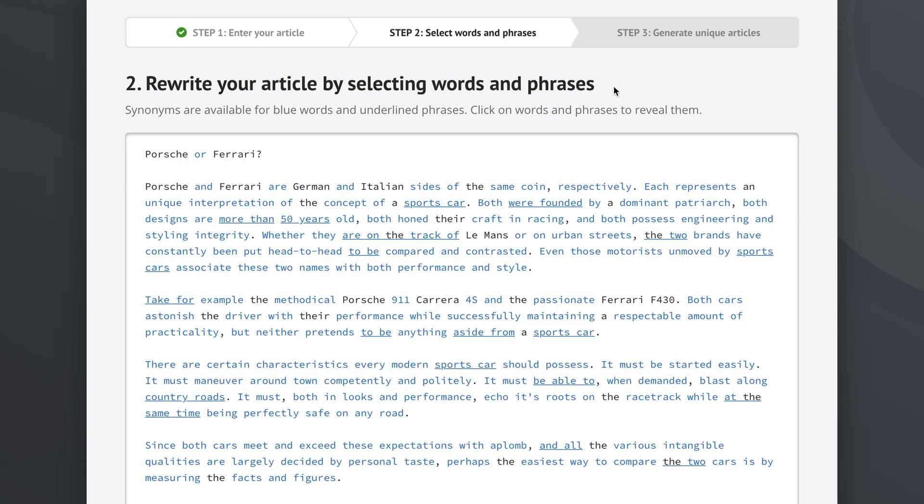Now in terms of the user interface here, synonyms are available for all blue words and underlined phrases. If we click on words and phrases we will reveal those synonyms. So let's do just that, right?